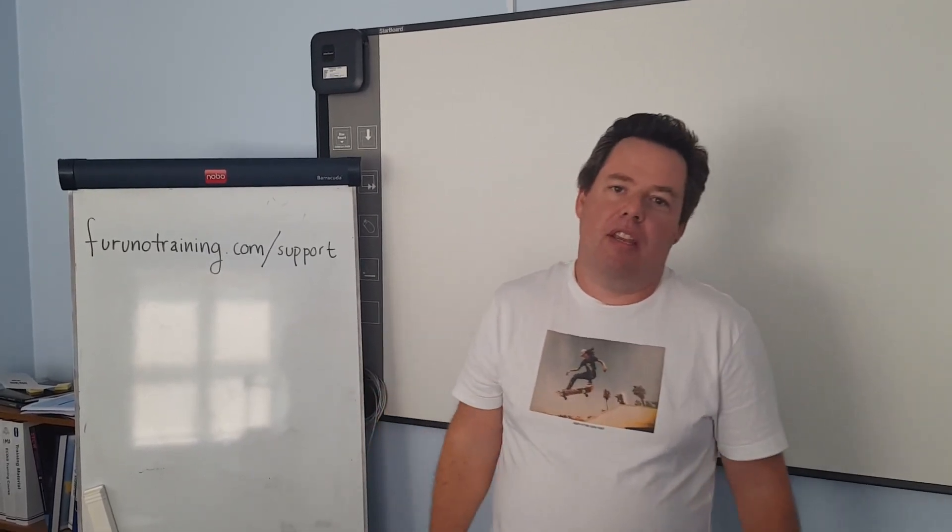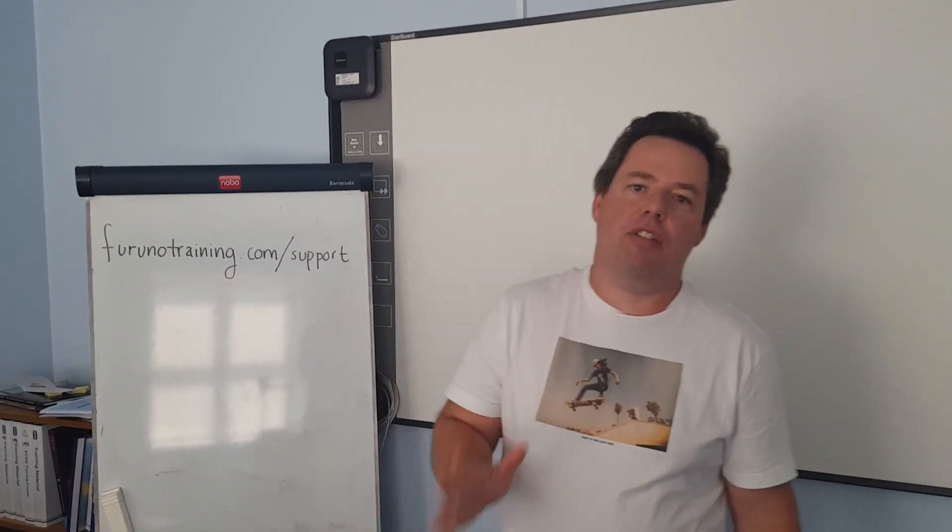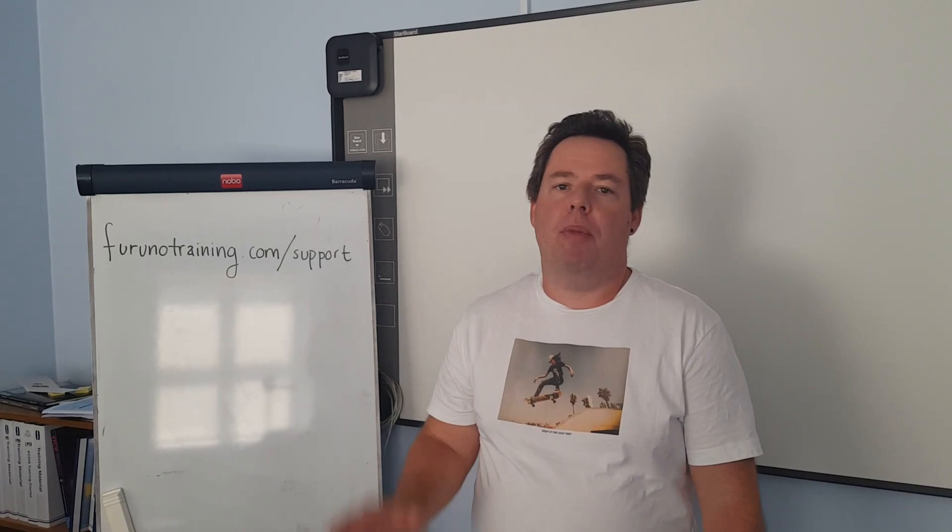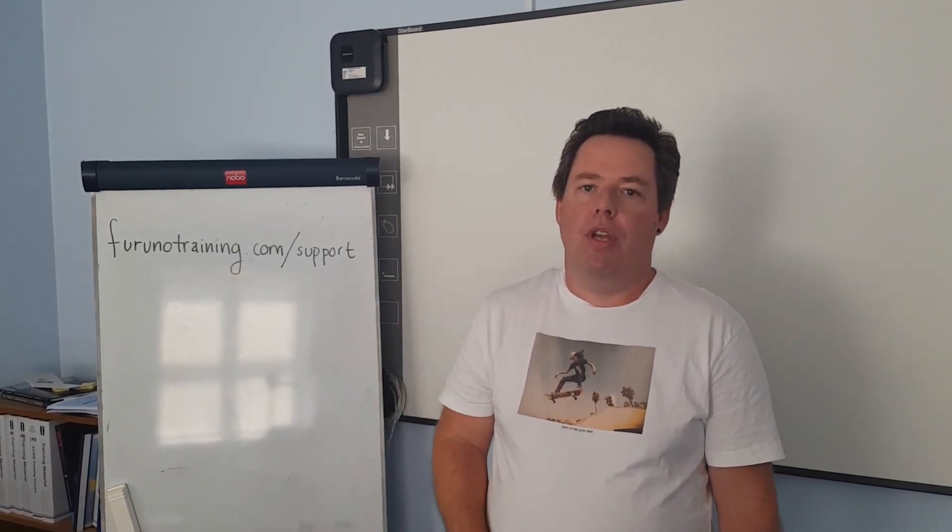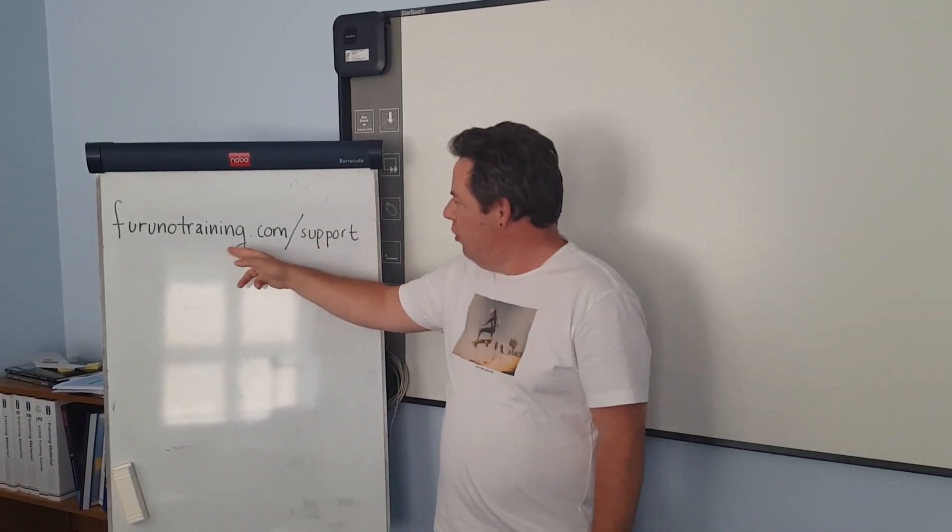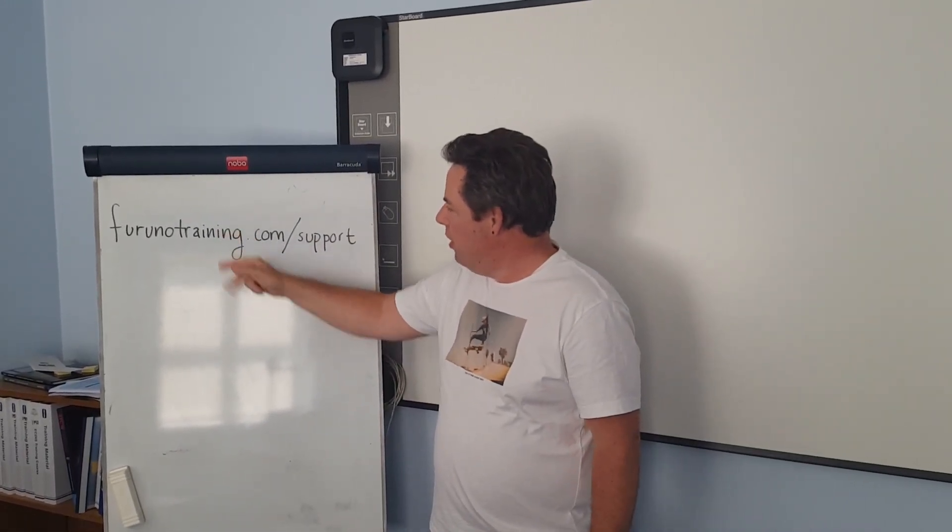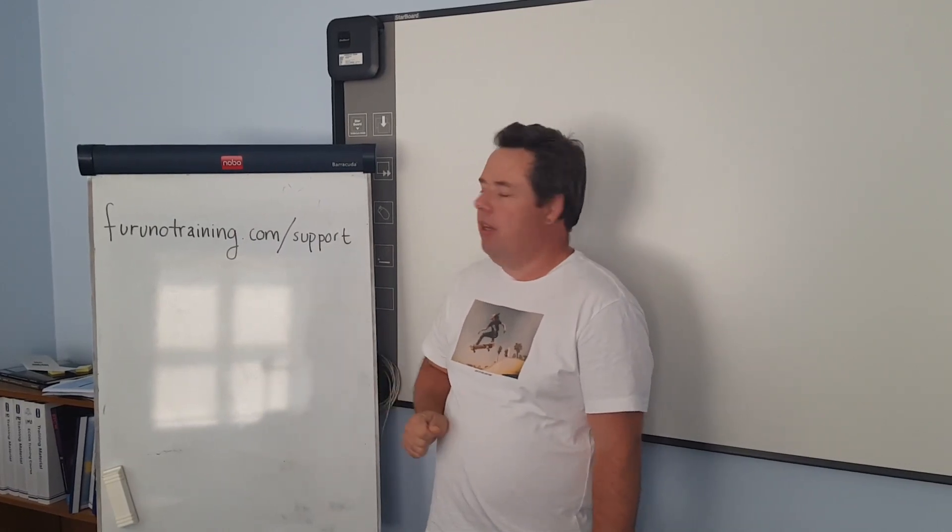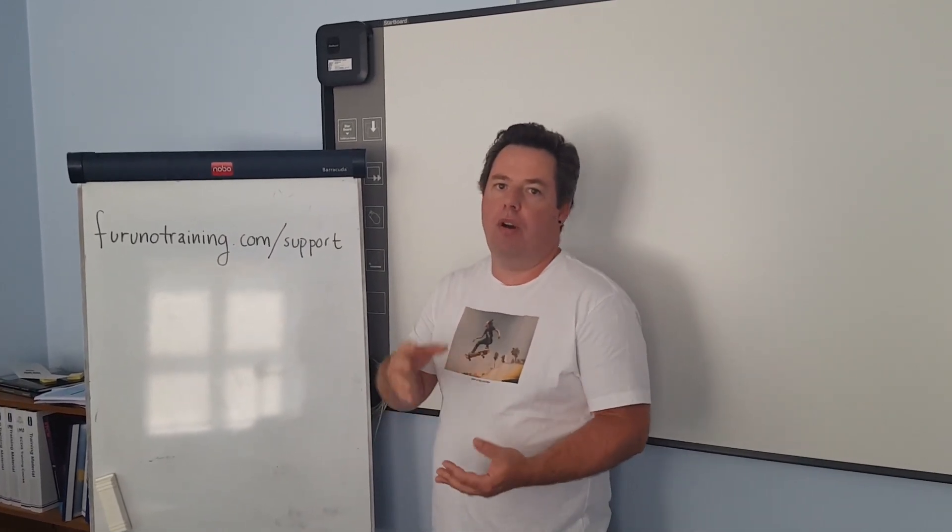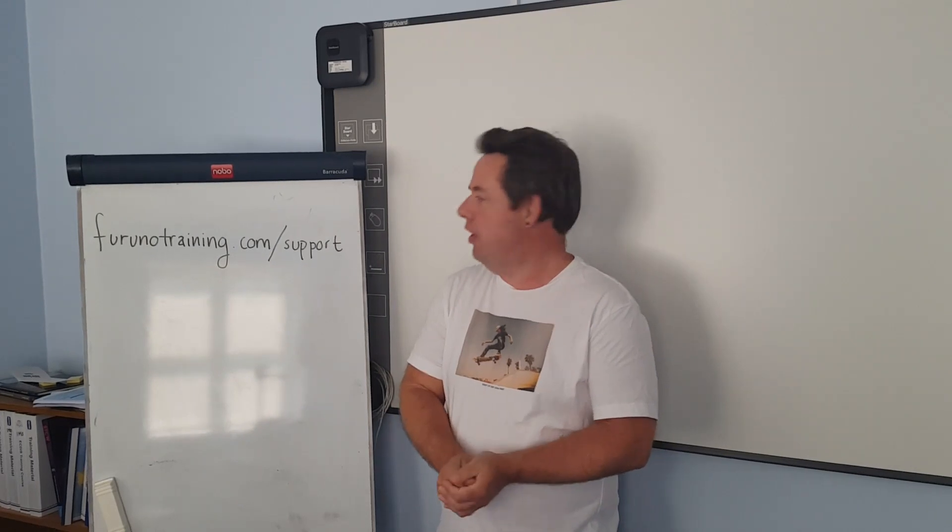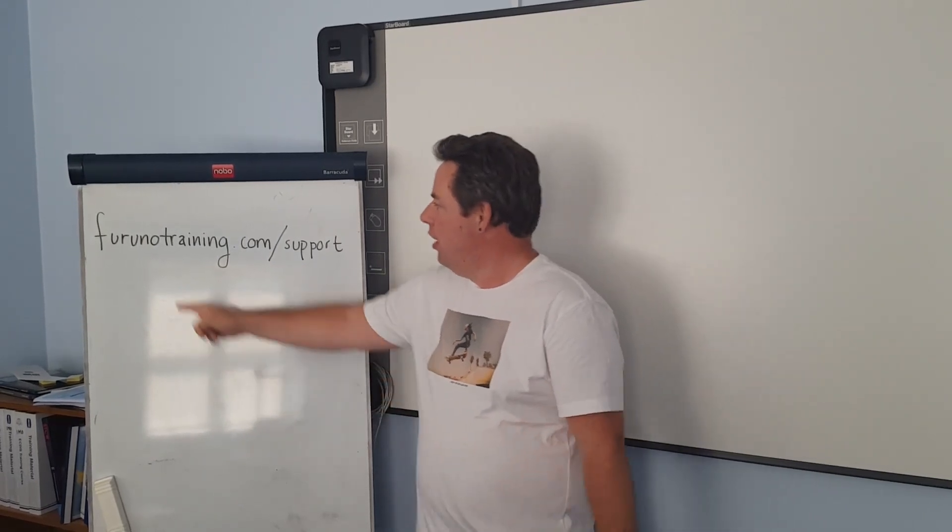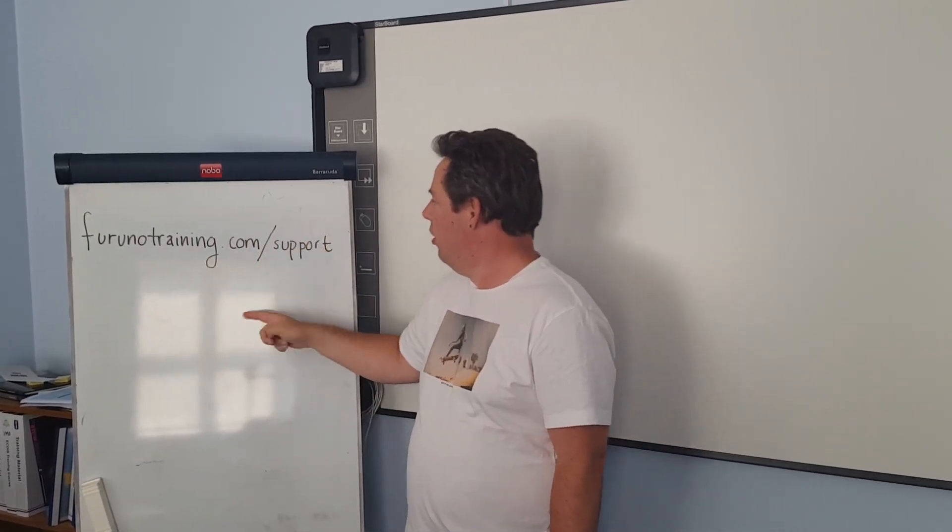I would also like to thank all of you for sending all these nice questions so we can make these small videos. On our new homepage we have made a form where you can send us questions or ideas for these small videos and the address is frunotraining.com.